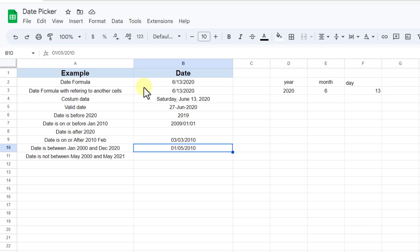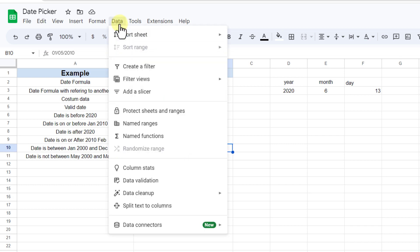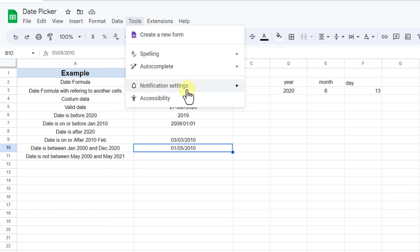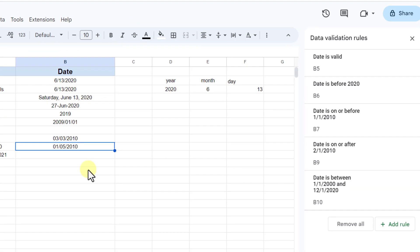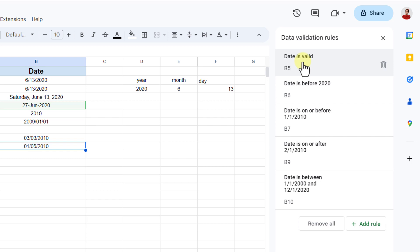In the case of deleting any of the rules, go to the data tab, data validation. Now here choose any one you need to delete and click on trash icon.